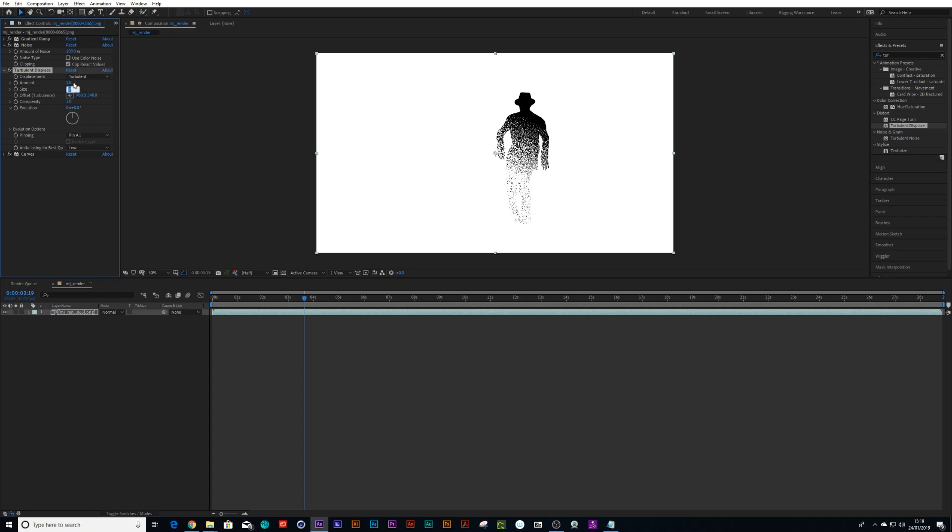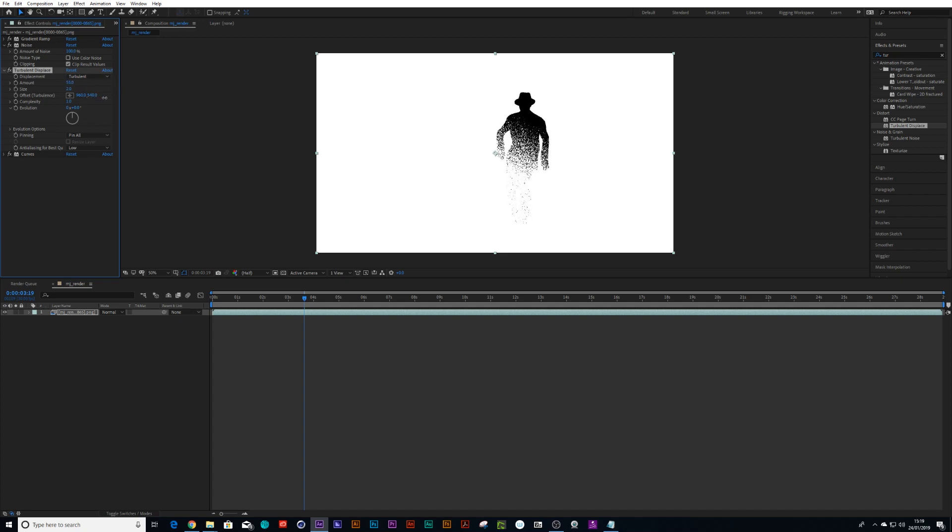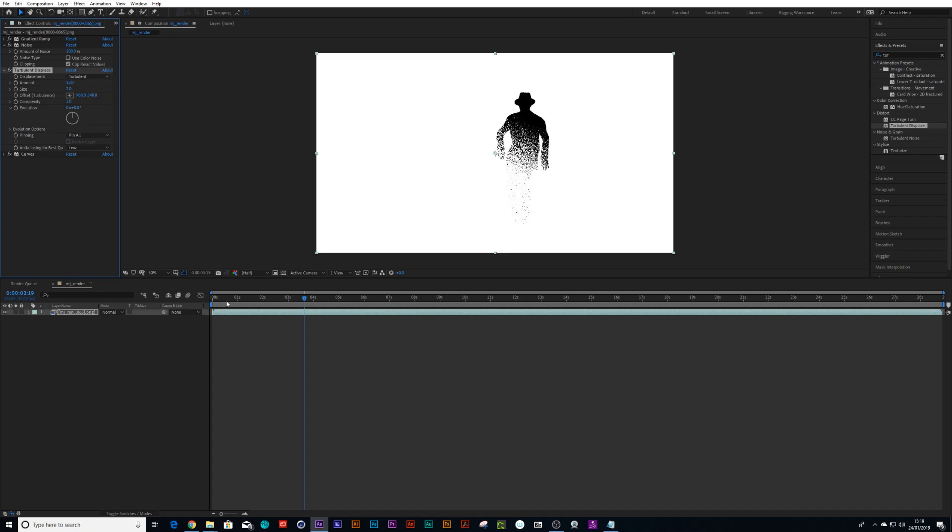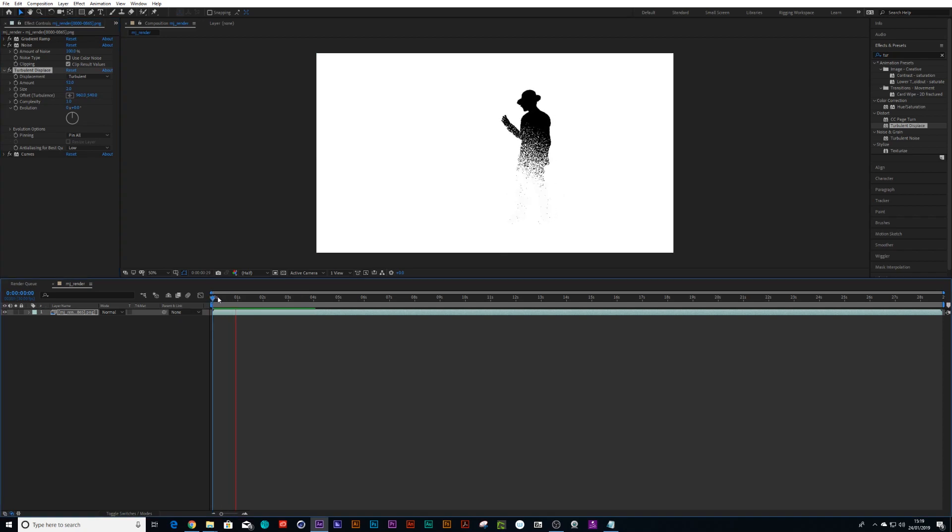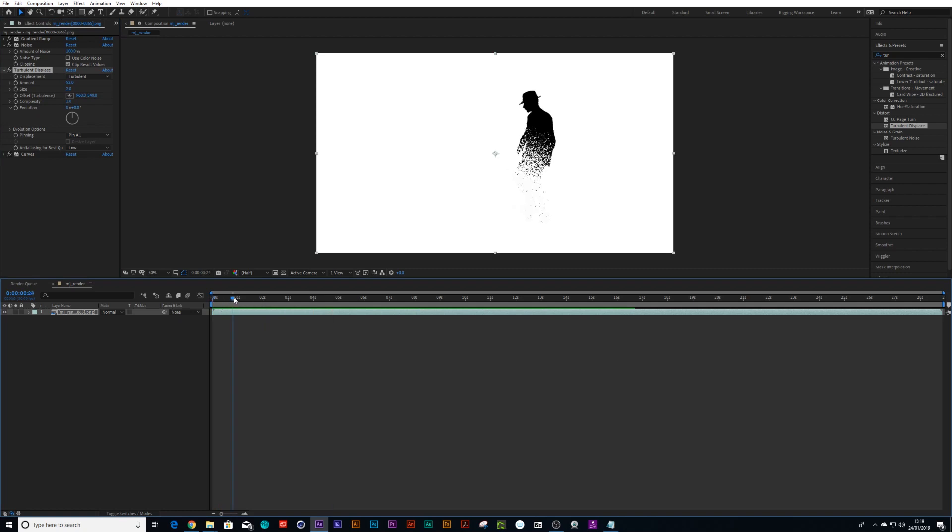We're going to bring our size to zero and we're going to bring our amount nice and high, and it kind of gives it a different type of effect that just feels a little bit nicer than going for that grainy effect.